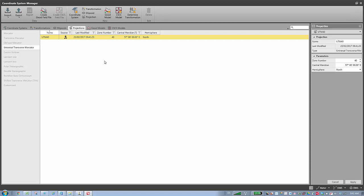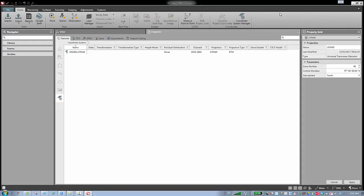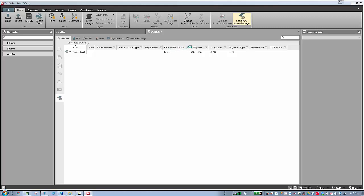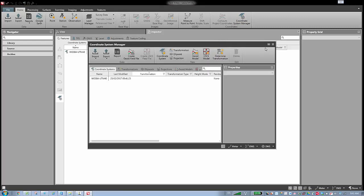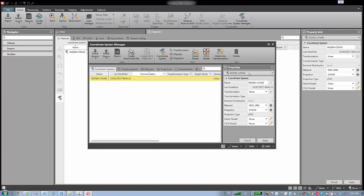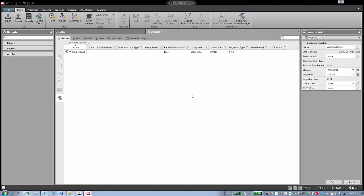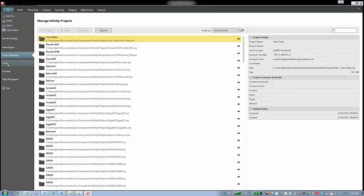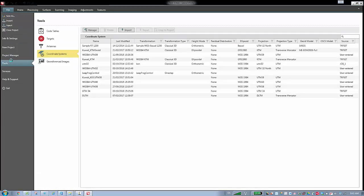So now I have this coordinate system inside my project. To summarize: we have two coordinate system managers. One is available in the backstage for all projects inside Infinity. The second is a local one, available only inside the project, which contains the coordinate system related to that specific project.